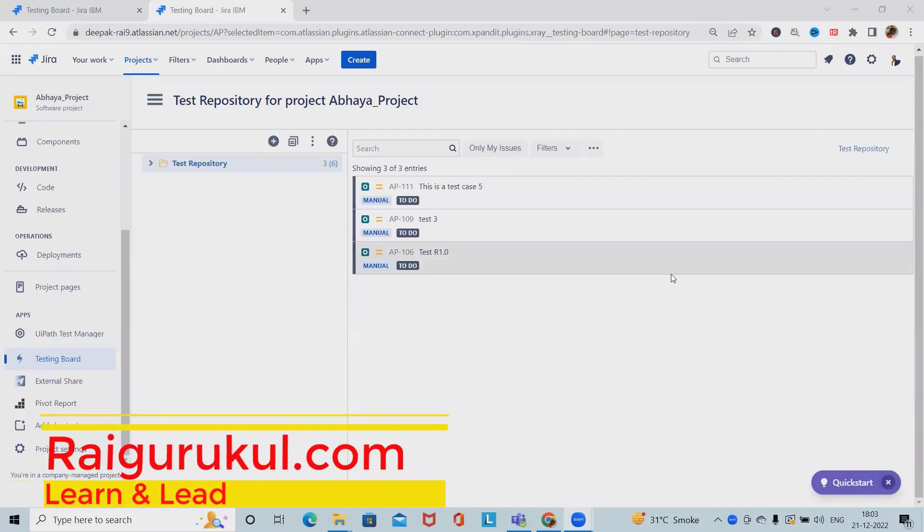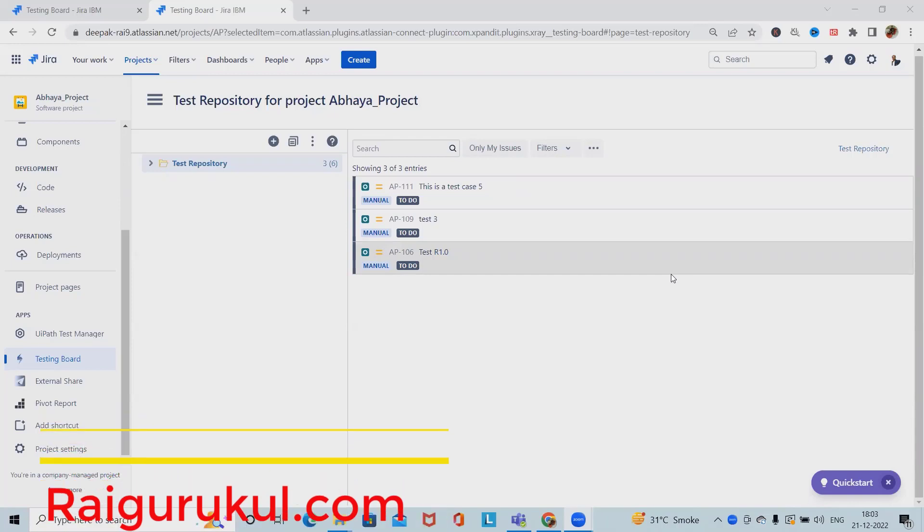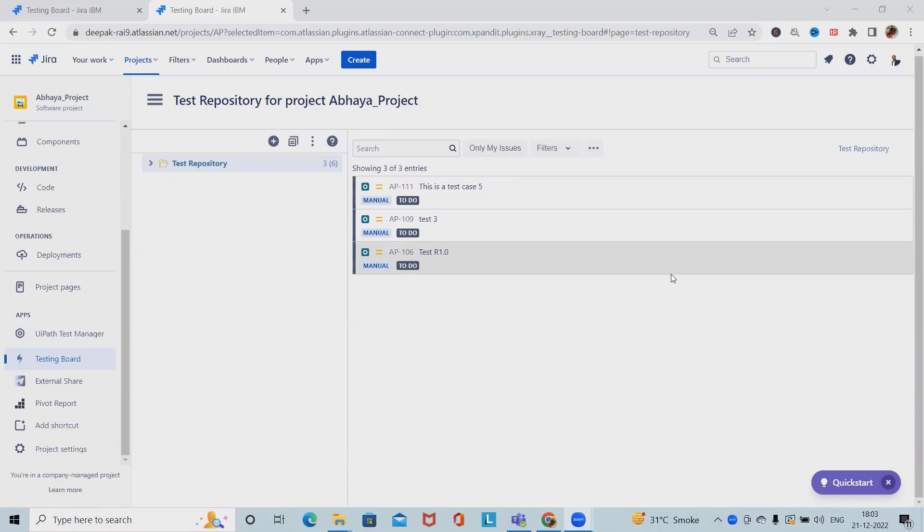Welcome to rayagurkul.com. In this video we'll discuss about X-ray preconditions in the Jira X-ray series. If you want to learn about Jira X-ray, please watch my complete X-ray playlist. In this video we'll cover preconditions in X-ray.